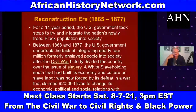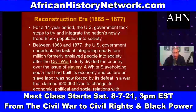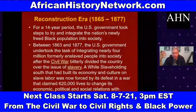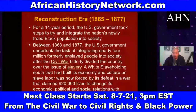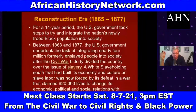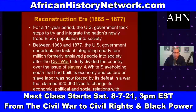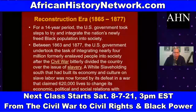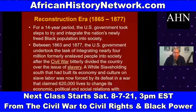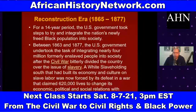We talk about 40 Acres and a Mule — Special Field Order Number 15, issued in January 1865. We deal with Juneteenth, the assassination of Lincoln, the end of the Civil War, and the 13th Amendment ratified December 6, 1865. For a 14-year period the U.S. government took steps to try and integrate the nation's newly freed African American population into society.